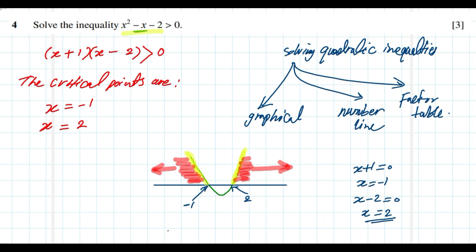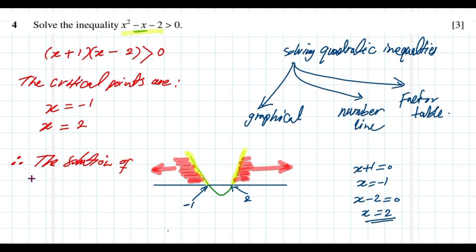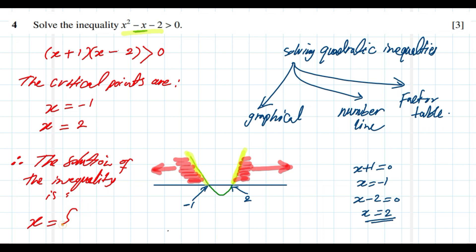Therefore, the solution set is: the set of x values that are elements of the real numbers such that x is less than negative 1 or x is greater than 2.